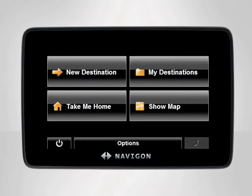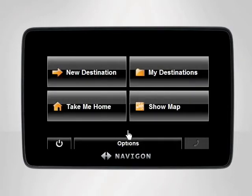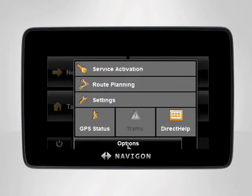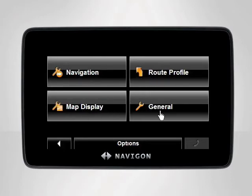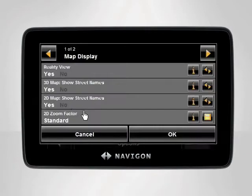To access the map display settings, begin at the main menu. Tap Options, then Settings. The Settings screen will appear. Your Navigon device contains four different settings categories: Navigation, Route Profile, Map Display, and General. Select Map Display.